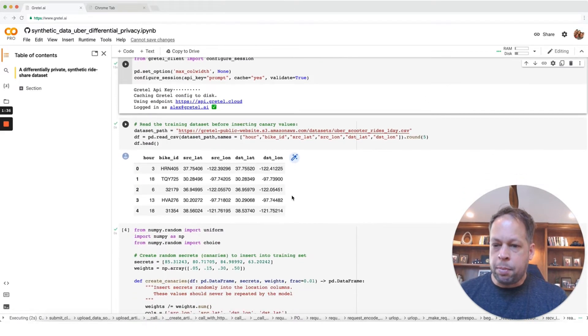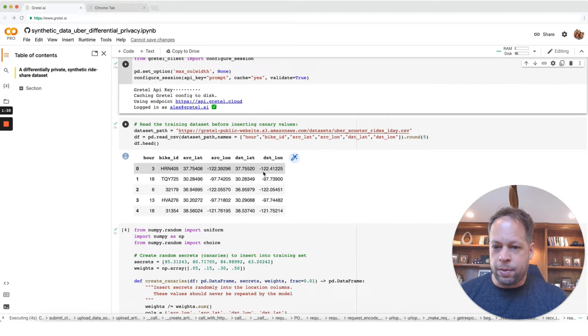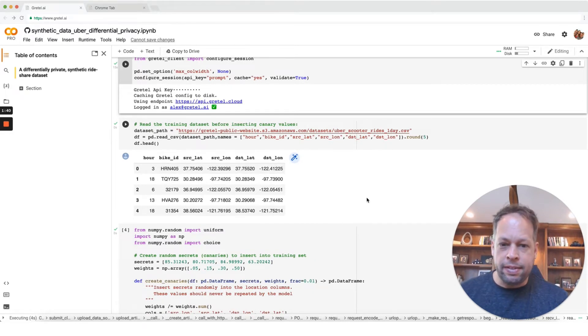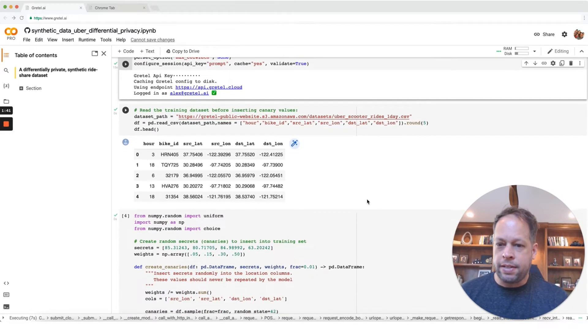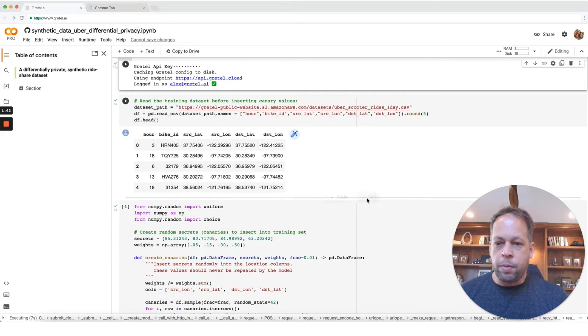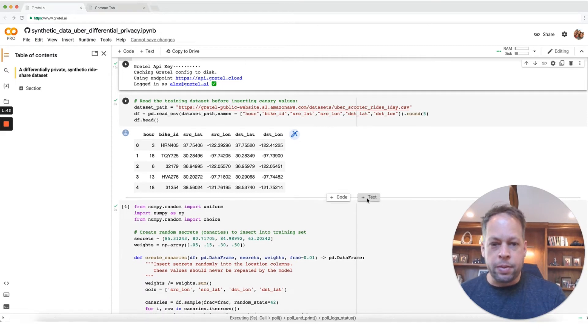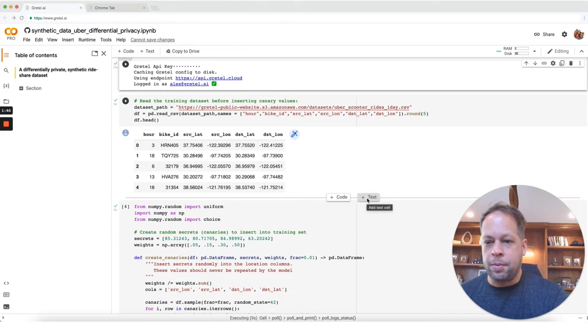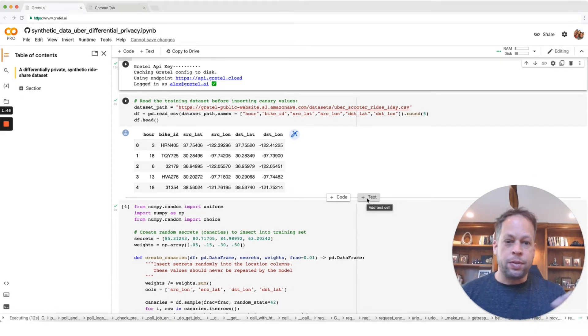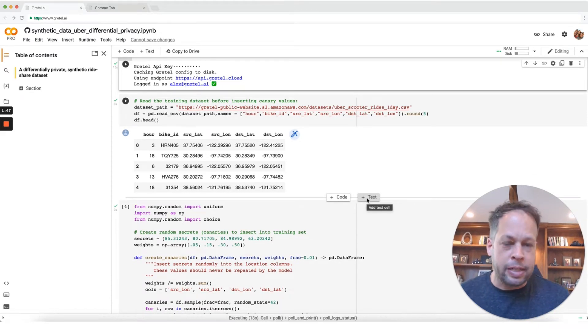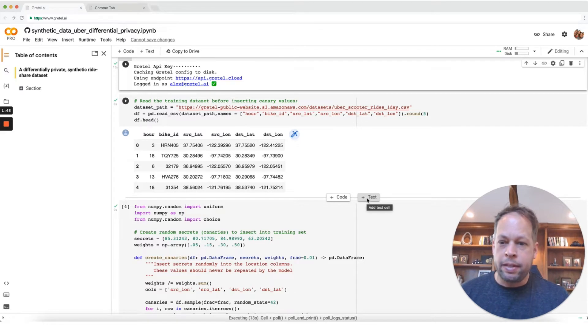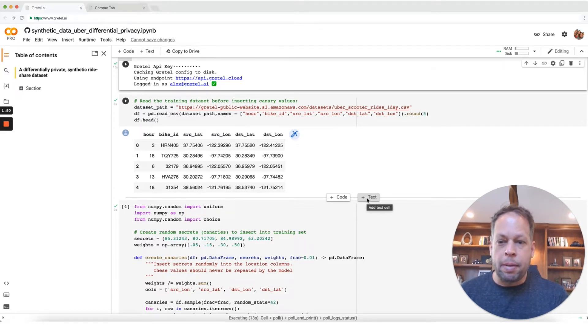Here we get a preview of the dataset so we can see different source latitude, longitude, so very precise location coordinates here. What we're trying to do here is we're simulating this idea of how many times would an individual user's address, for example, need to be repeated here before the model memorizes that address and replays it.